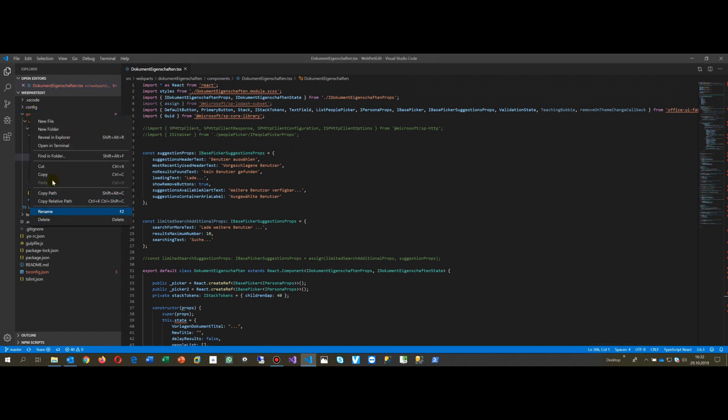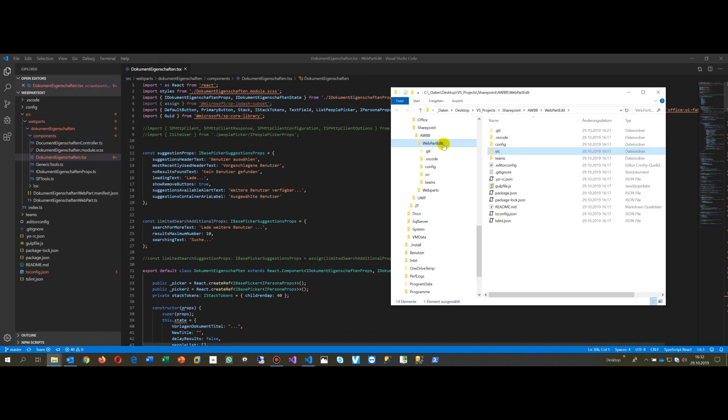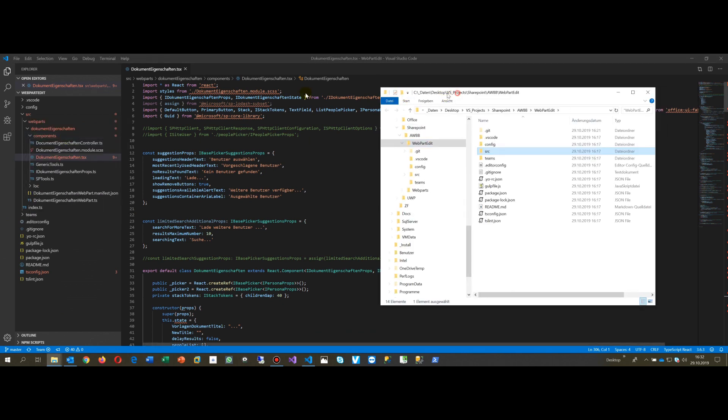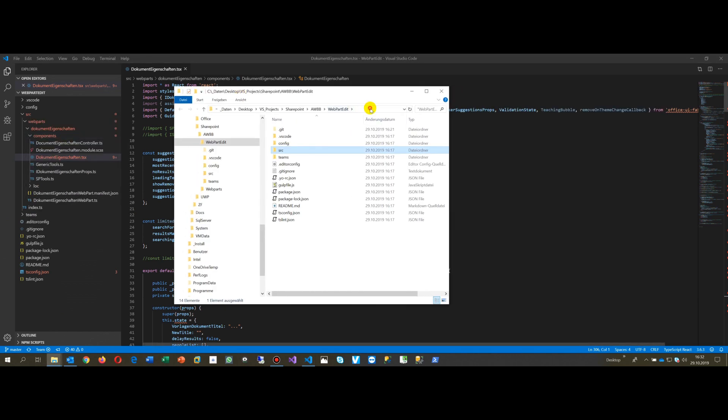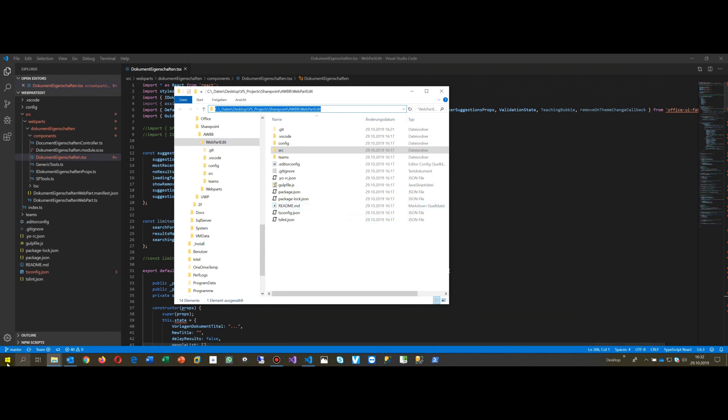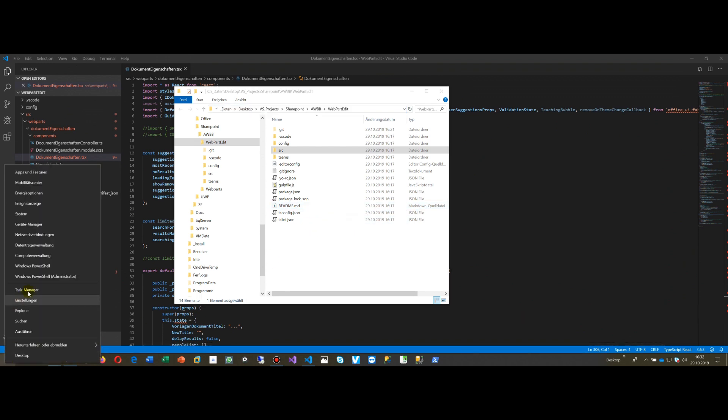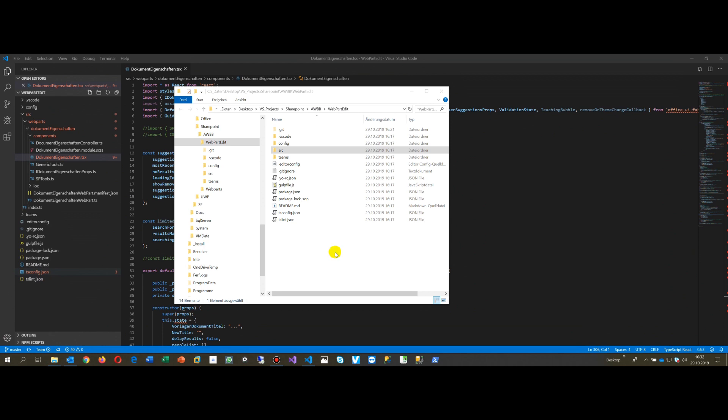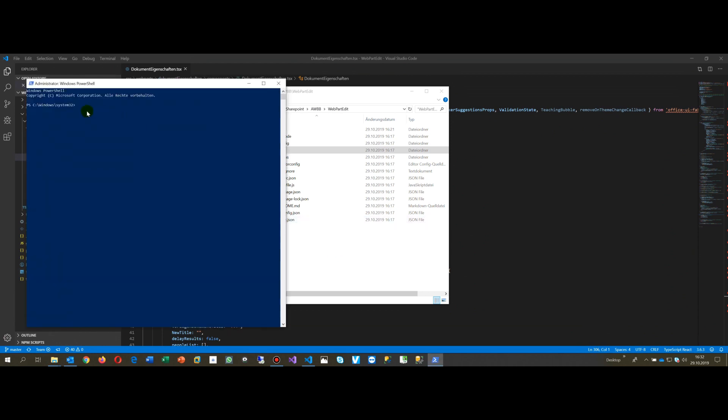You reveal in Explorer, then take this path. Then you go to your Windows PowerShell and in there you change directory to this path.